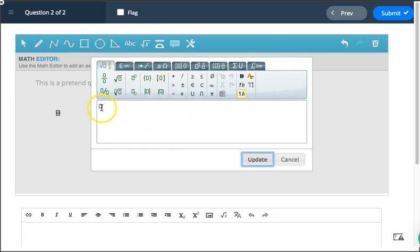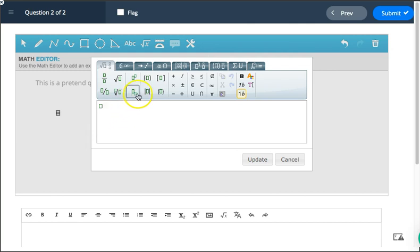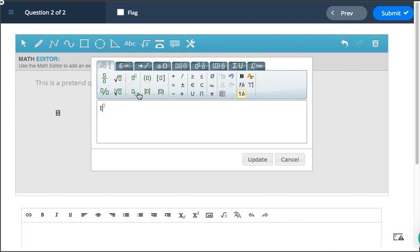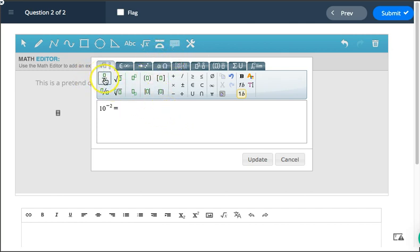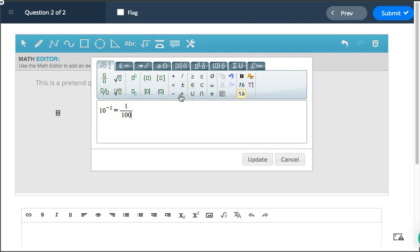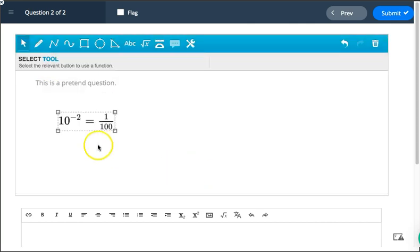So if I want to type, let's say I want to do an exponential equation. So I want to do 10 to the negative second power. So you can see I chose this guy. If I press the right arrow key, that takes me out of my exponent and I can type equals. 10 to the negative second would be 1 over 100. So then I would choose fraction because I need to write a fraction. So 1 over 100 and then update.